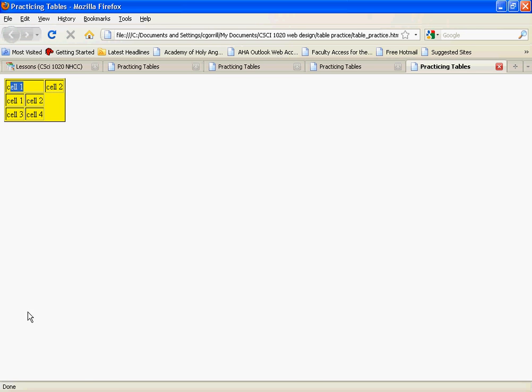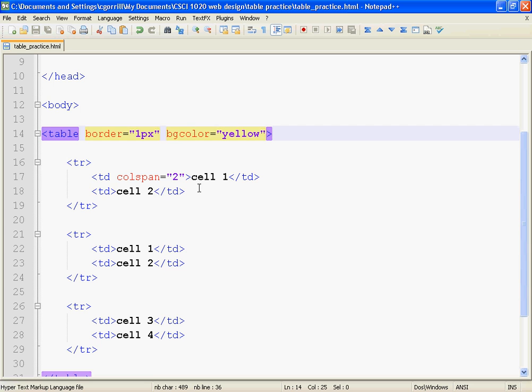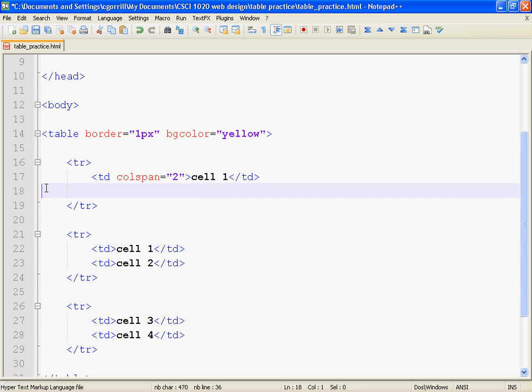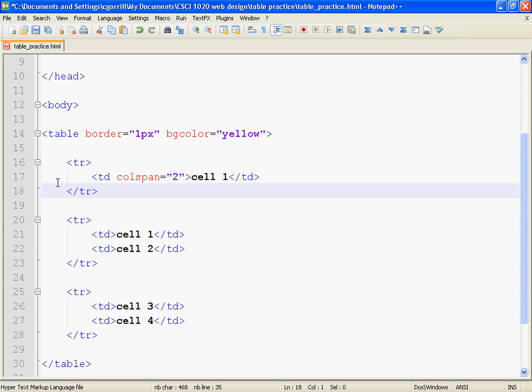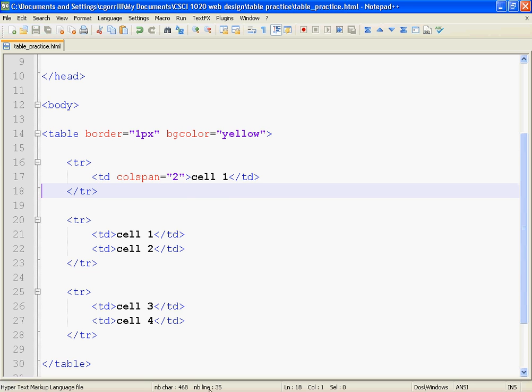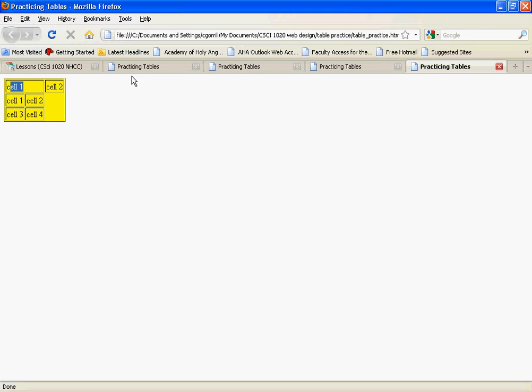So what we need to do is delete that second cell because that first cell is taking up the entire row. So the only thing we should have in that row is that one cell. So that looks right.